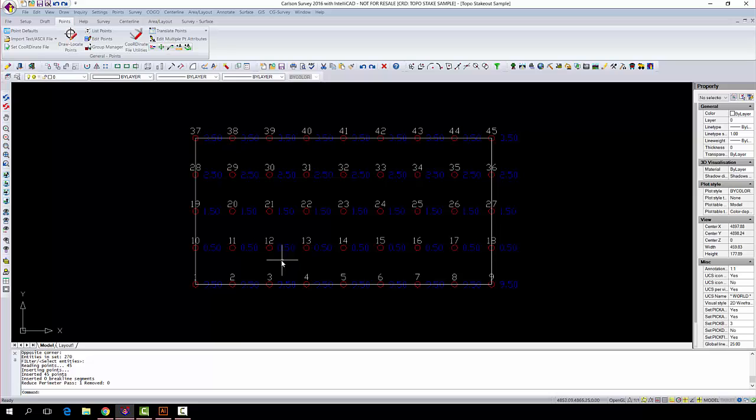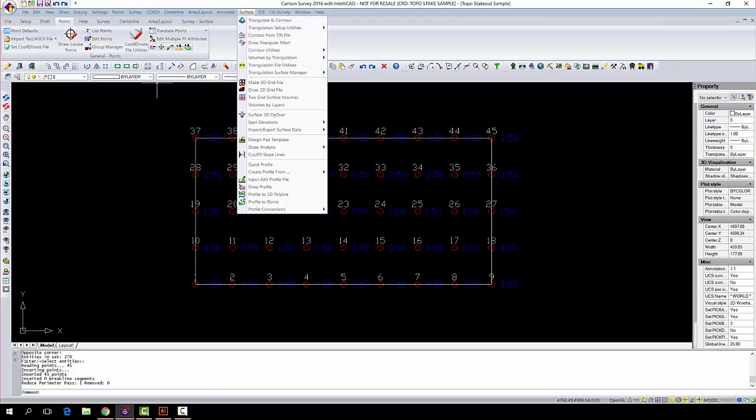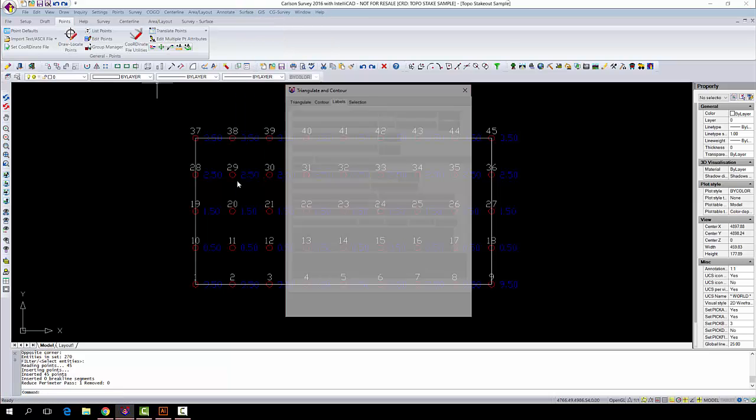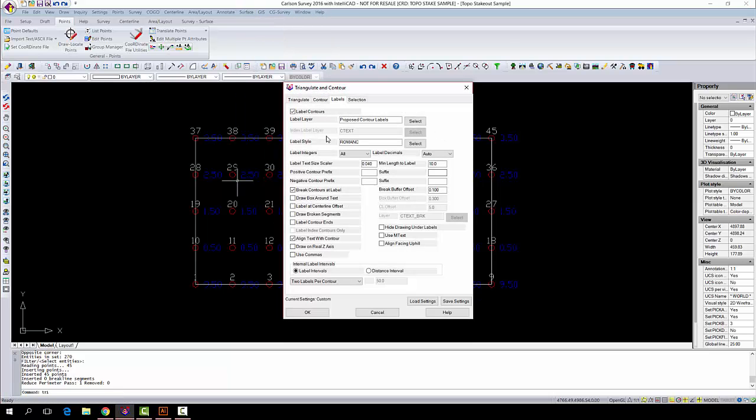Now that we have our inclusion area that we're going to use for our contours, you're going to come up here and you're going to go to Surface, and you're going to triangulate and contour that surface.